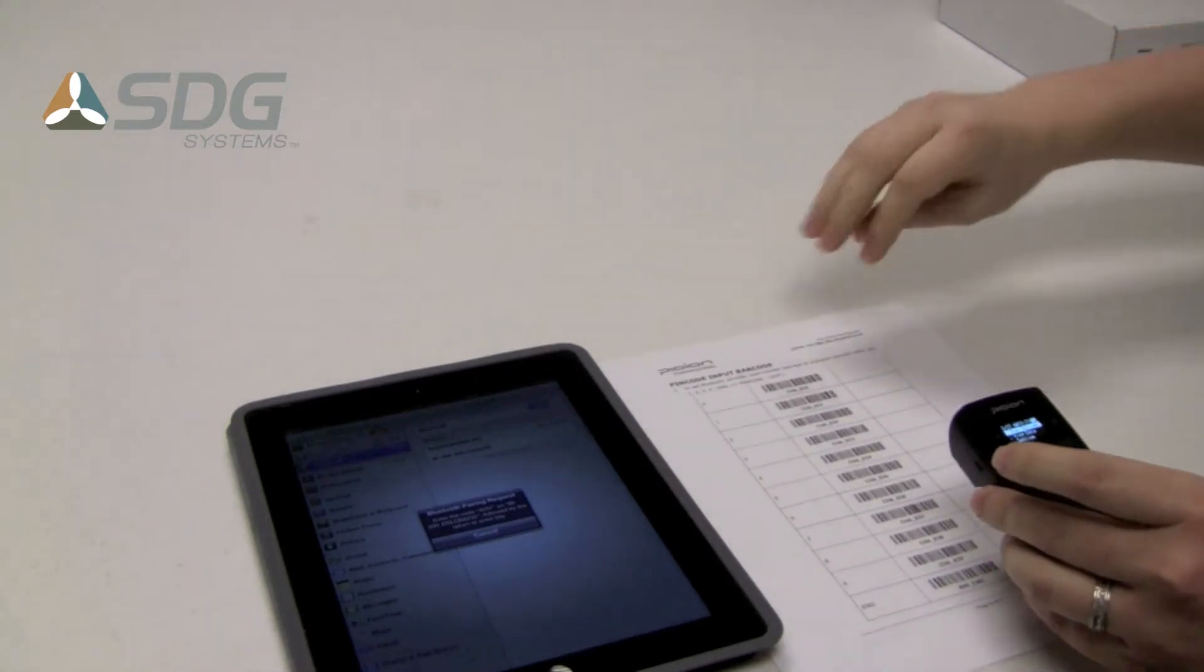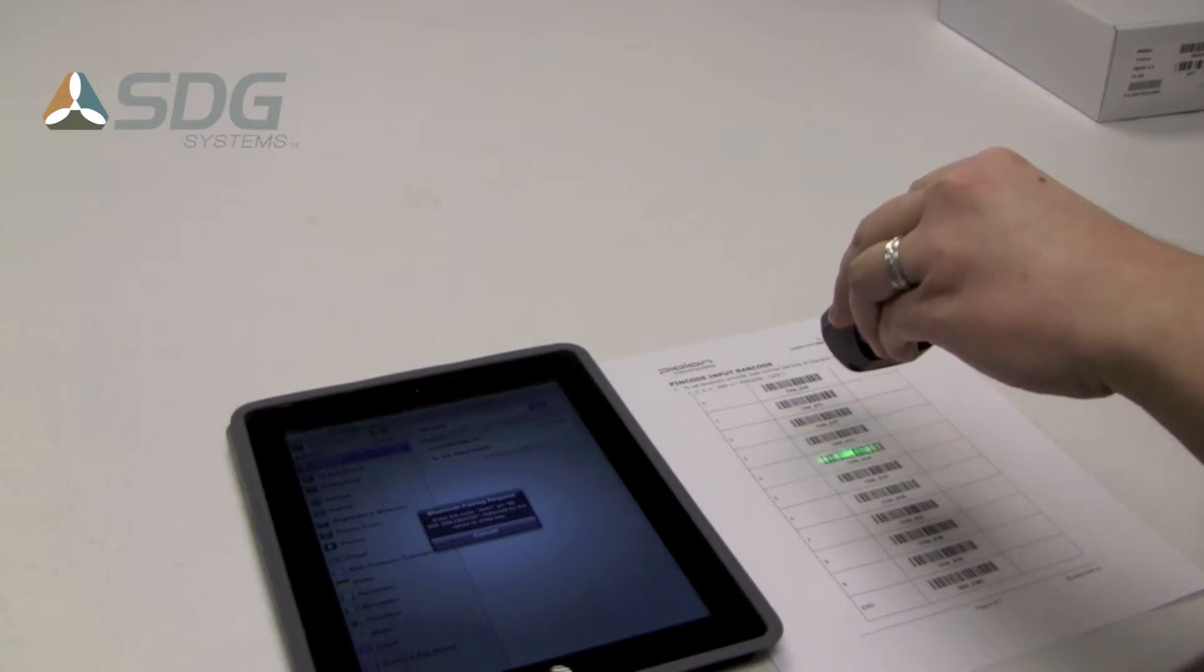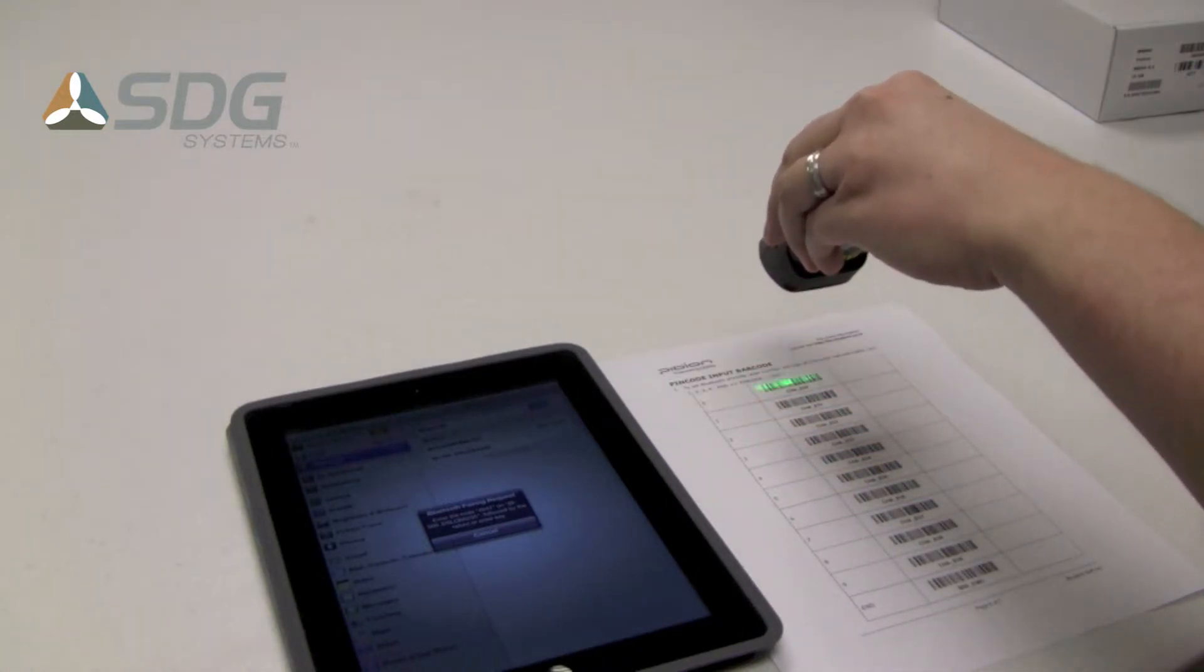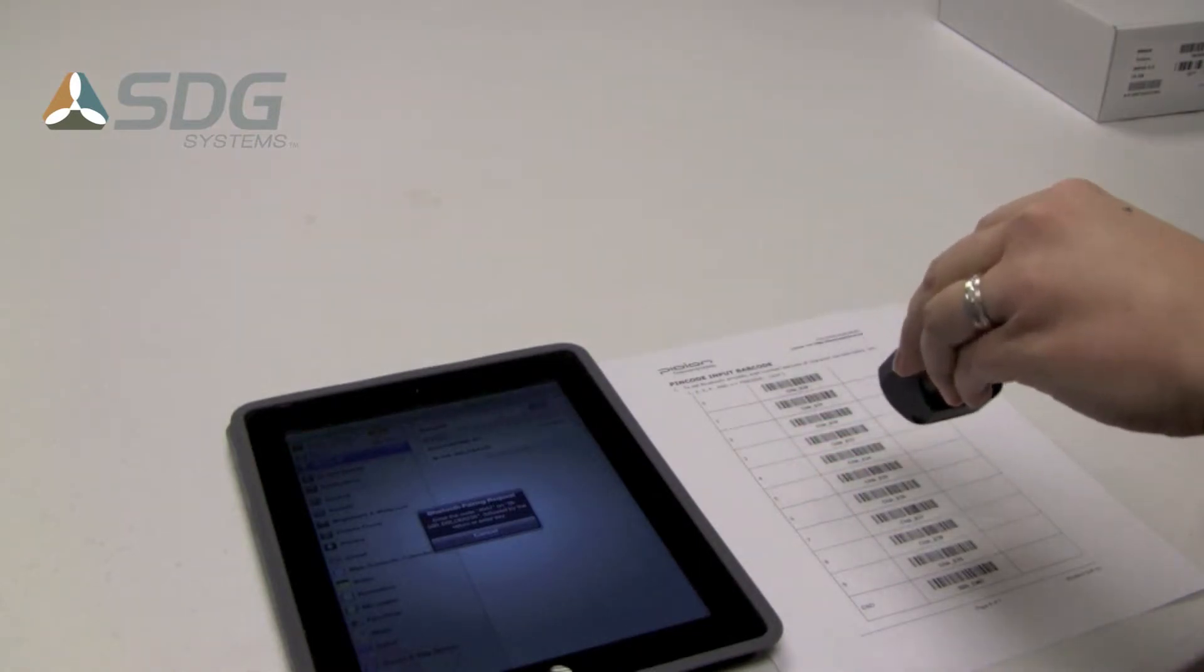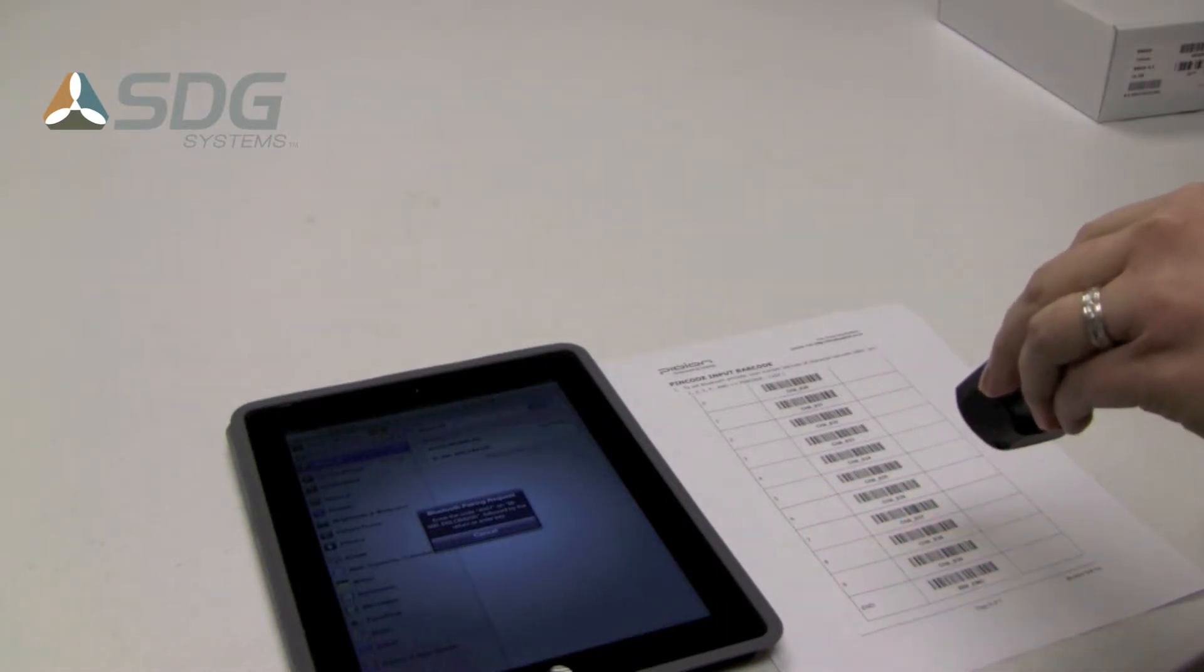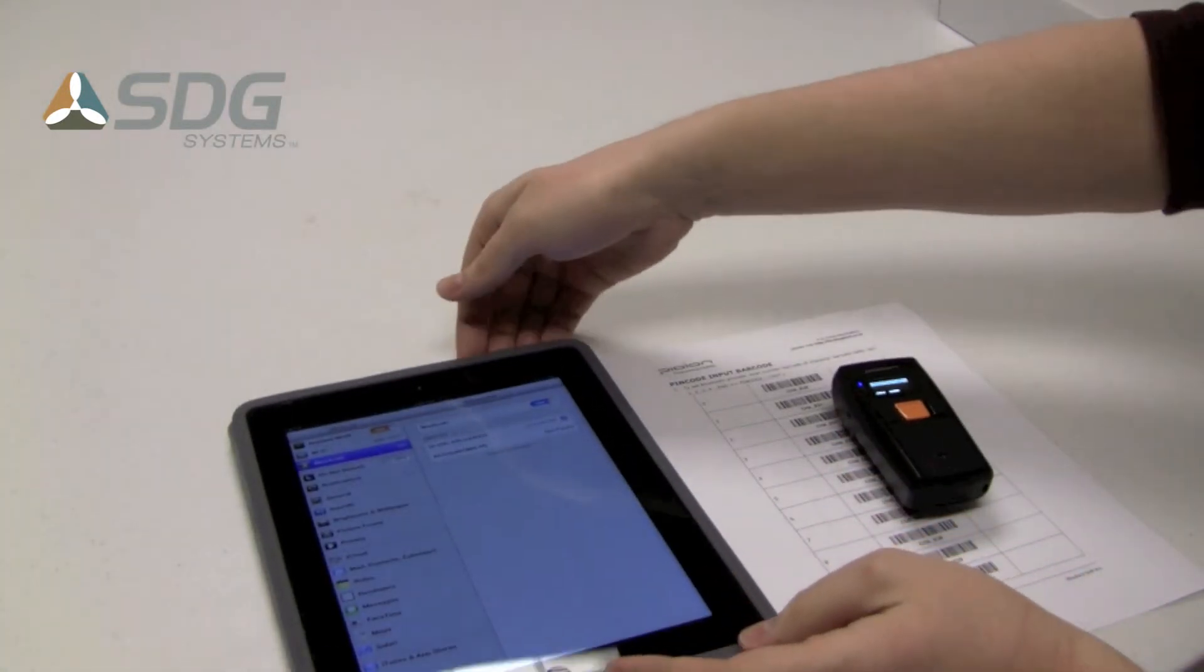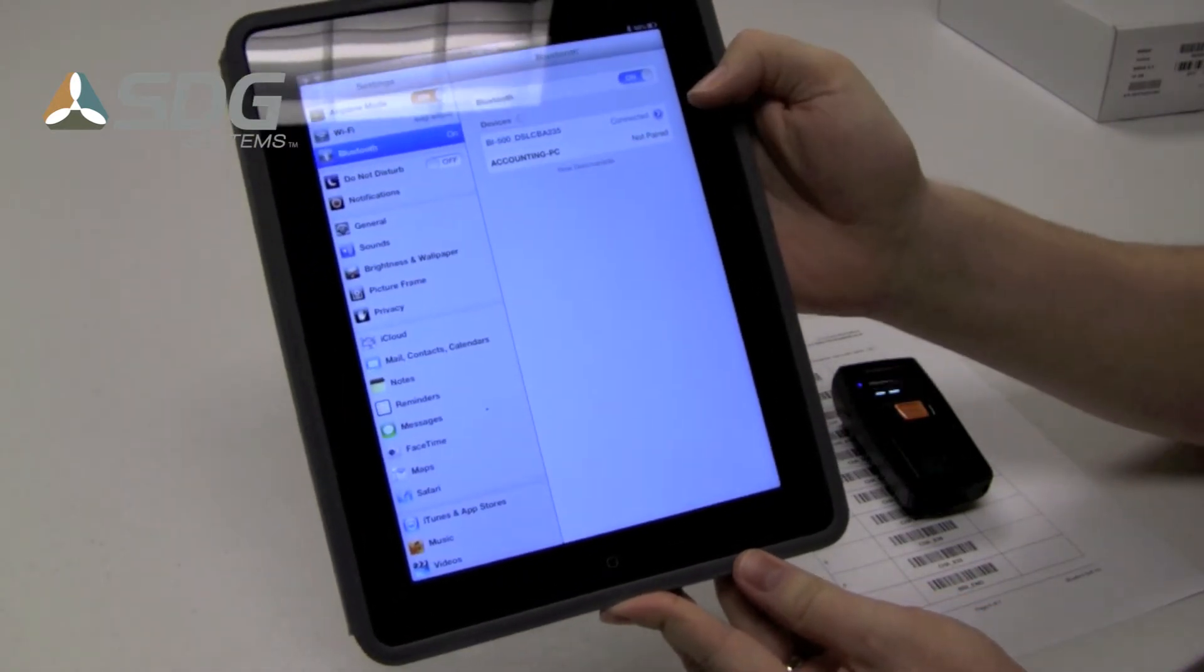Scan that pairing code barcode here. Now, if you can see on the screen, the iPad indicates that it is paired.